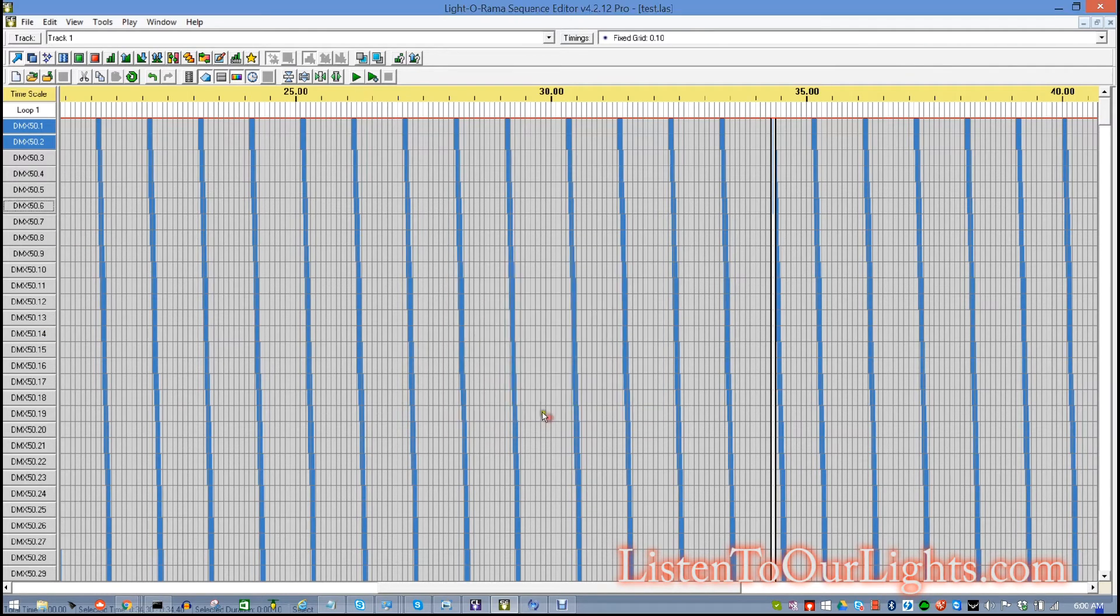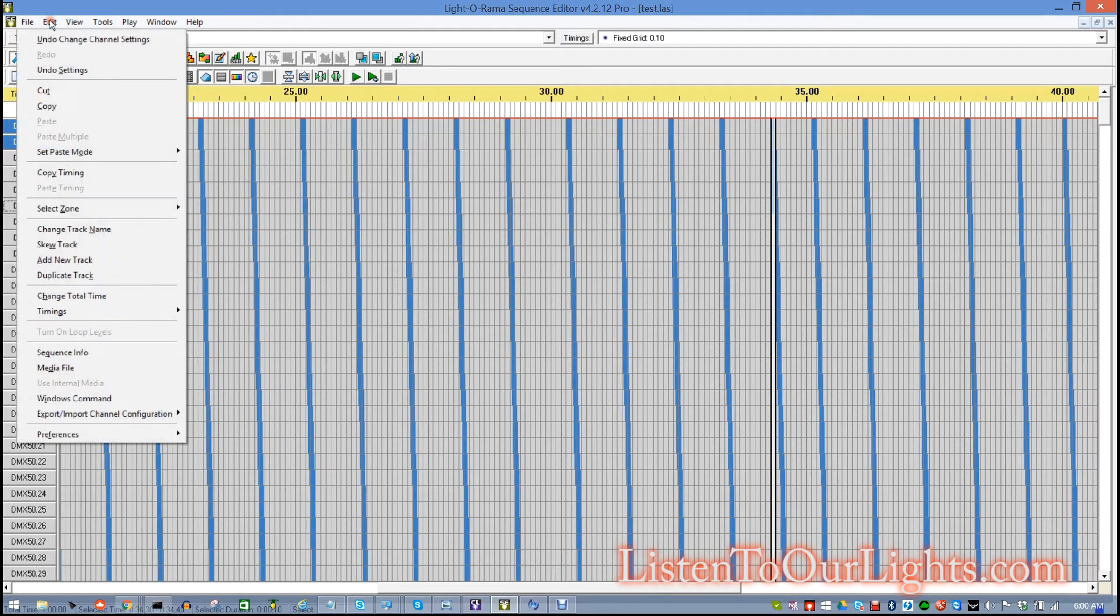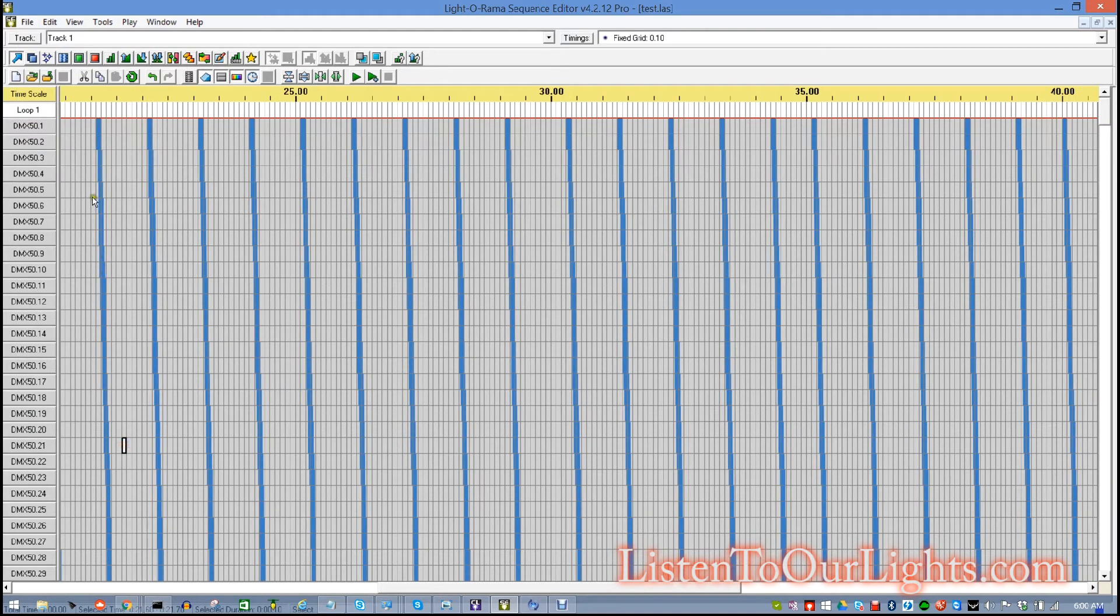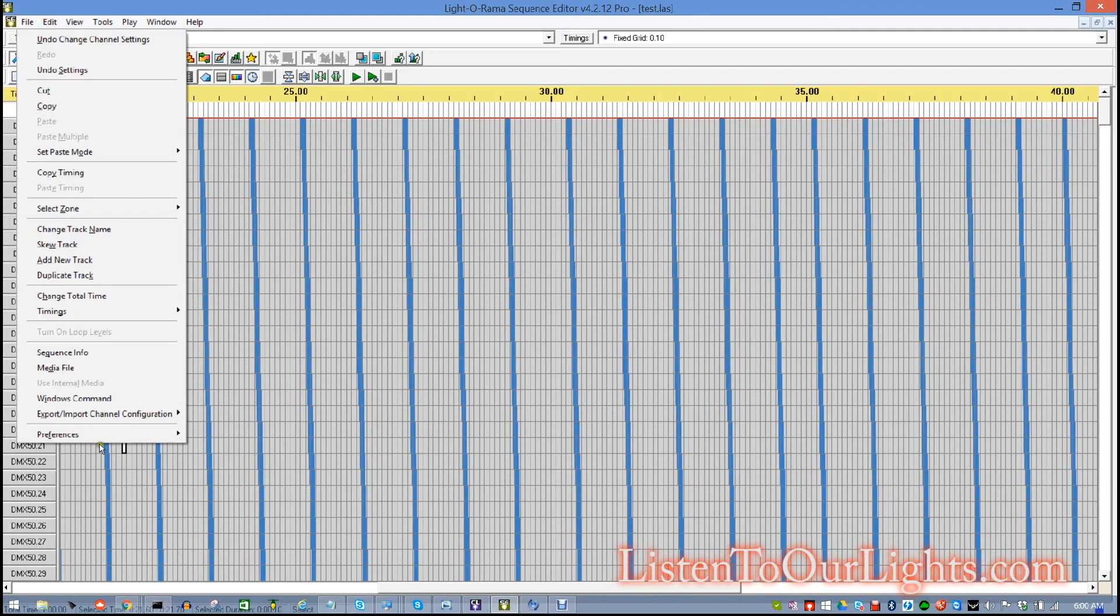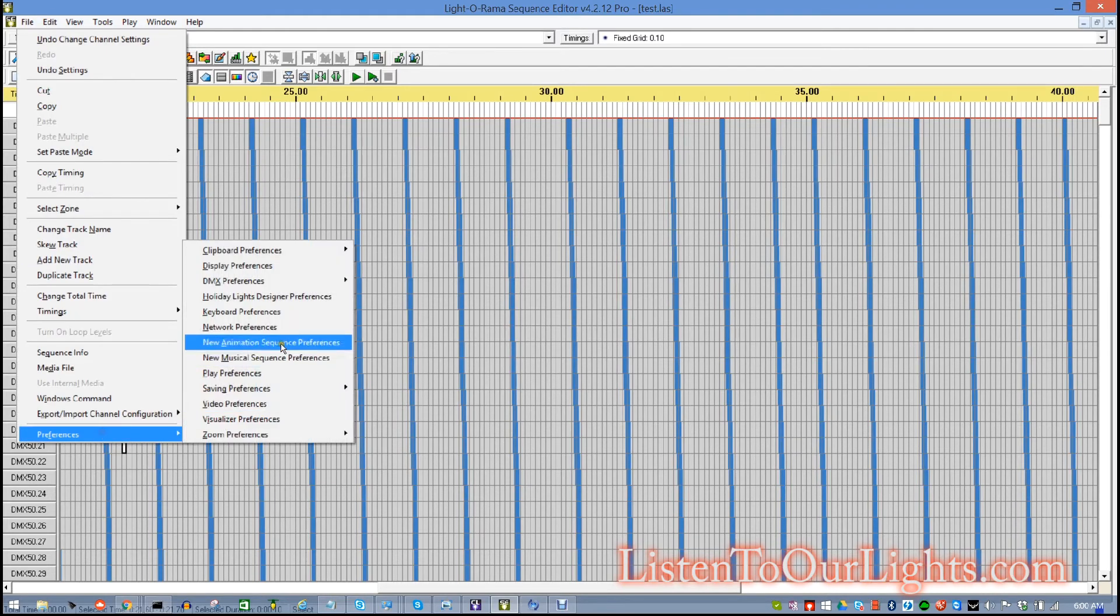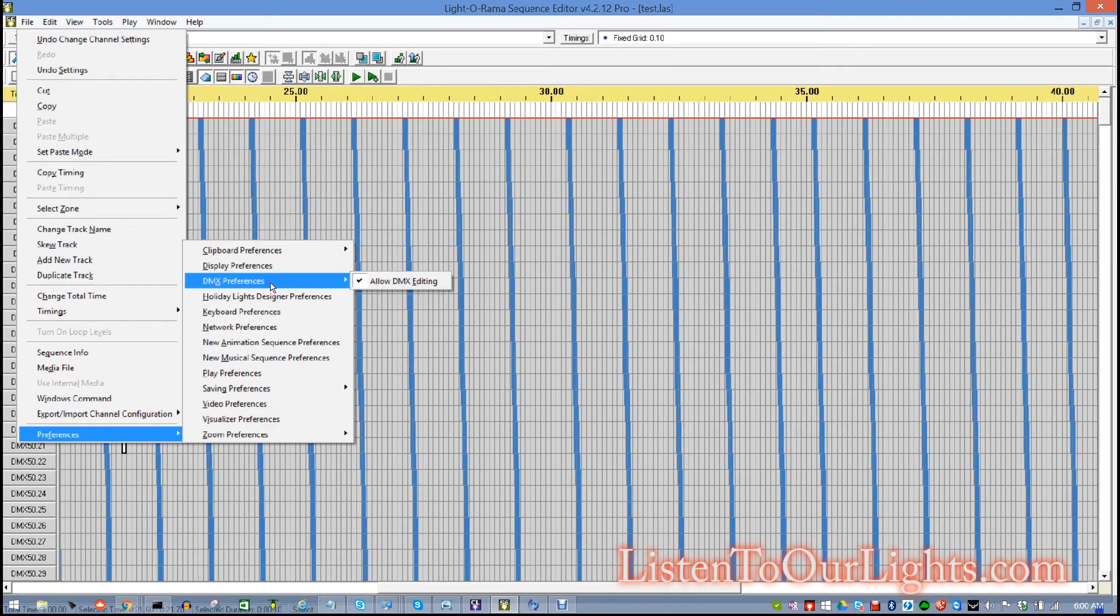So, then, the next thing you need to do is you go to Edit, you go to Preferences. And, make sure that DMX preferences, you have allowed DMX editing. And, in order to do DMX from Light-O-Rama, you need to have the advanced or pro license.